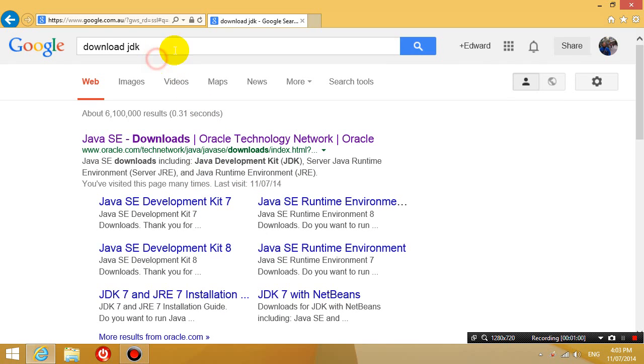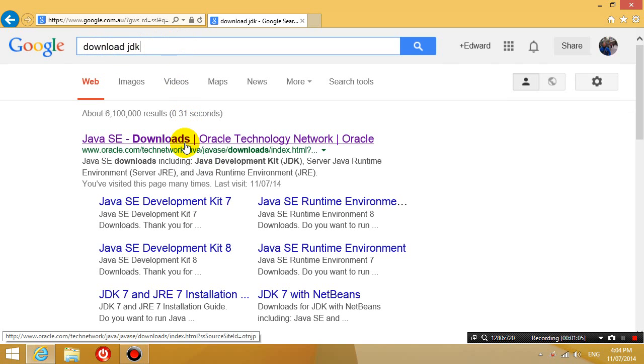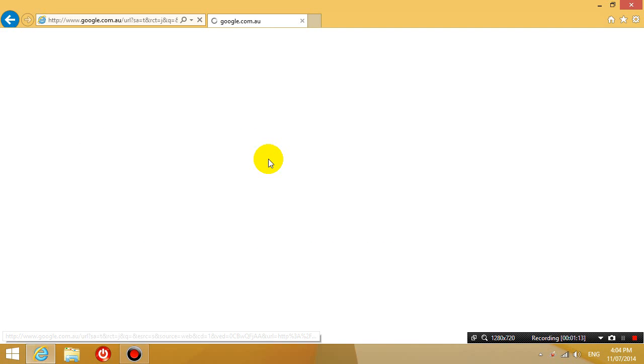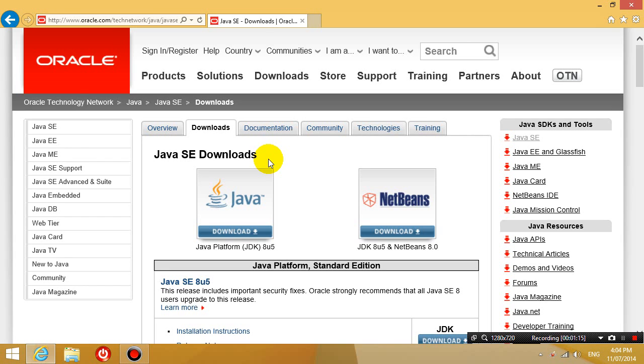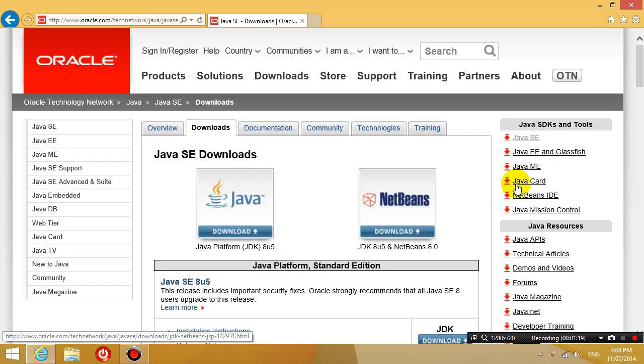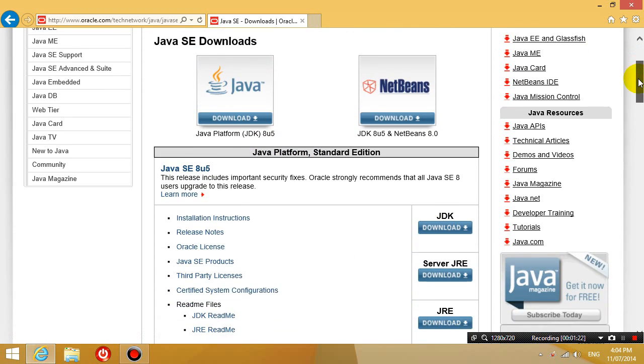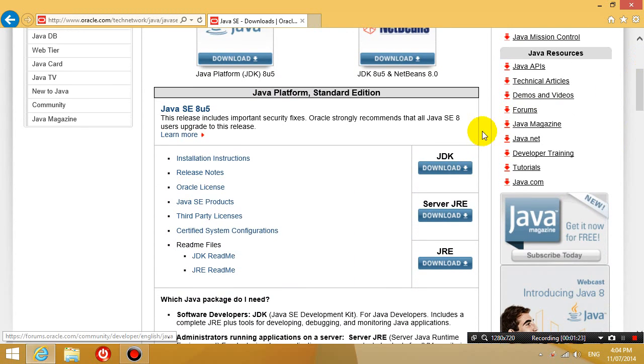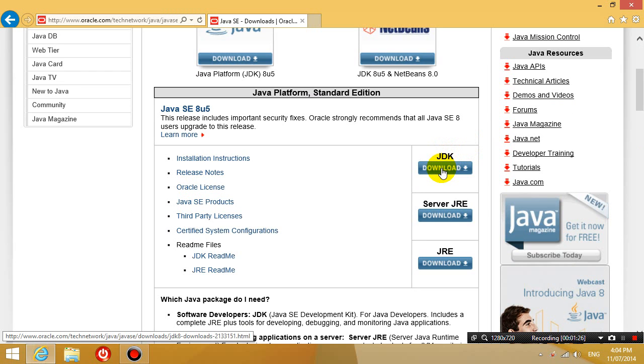So in Google type in download JDK and then you're going to click the first link that comes up, it should say Java SE standard edition. So click that and then it says Java SE downloads, Java platform standard edition and then what you want to download is the JDK. So click on that, click download.